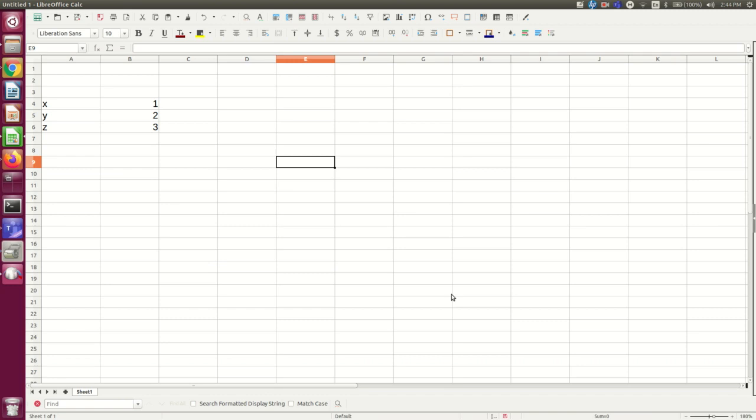You can use spreadsheets just to organize information, but the real point of spreadsheets is to do calculations, and especially repetitive calculations. So first let's just get used to how to calculate things in cells.